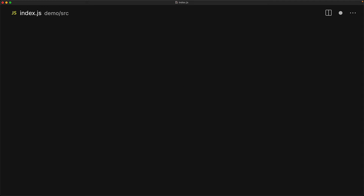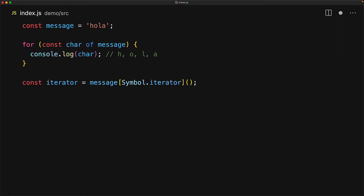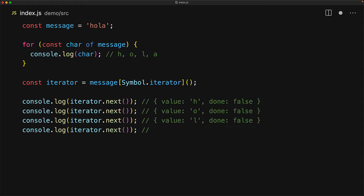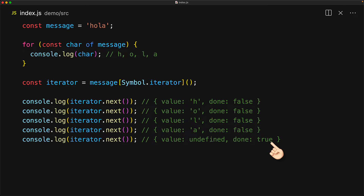A fun fact: we can also iterate over a JavaScript string. Using a for...of loop with a message variable gives us back the individual characters in each iteration. And no surprise, the string does have a property defined for Symbol.iterator, which is a function we can invoke to get the iterator. Invoking next again and again gives us individual characters with done false, and when we run out of characters, we get value undefined and done true. It's worth noting that returning value undefined when done is true is just a nice convention — you could drop the value when done is true and it would still work.